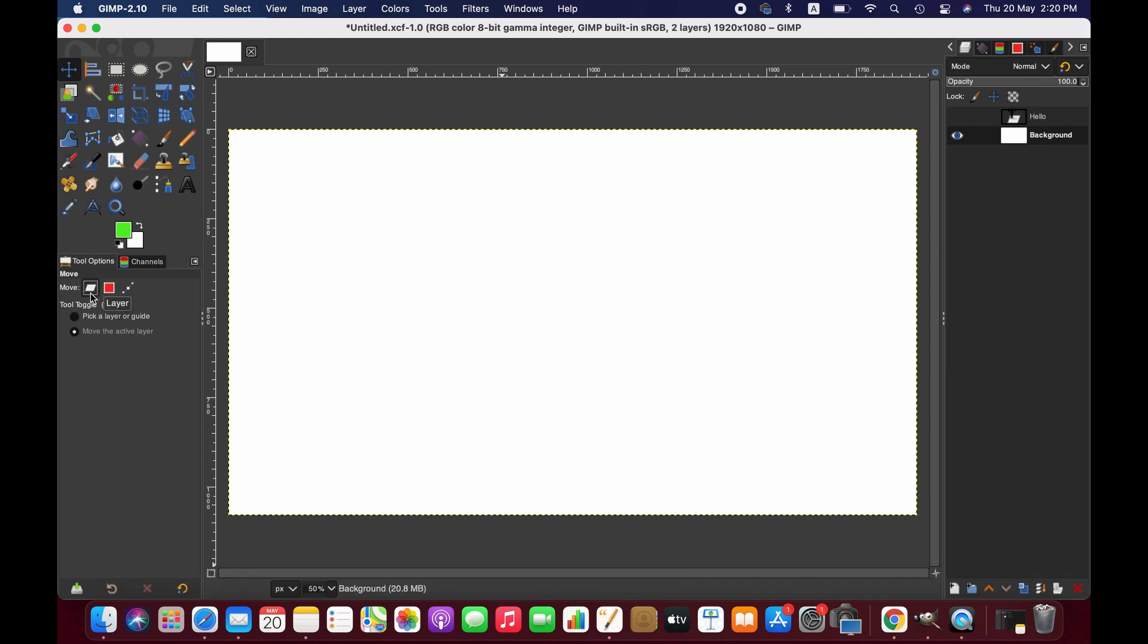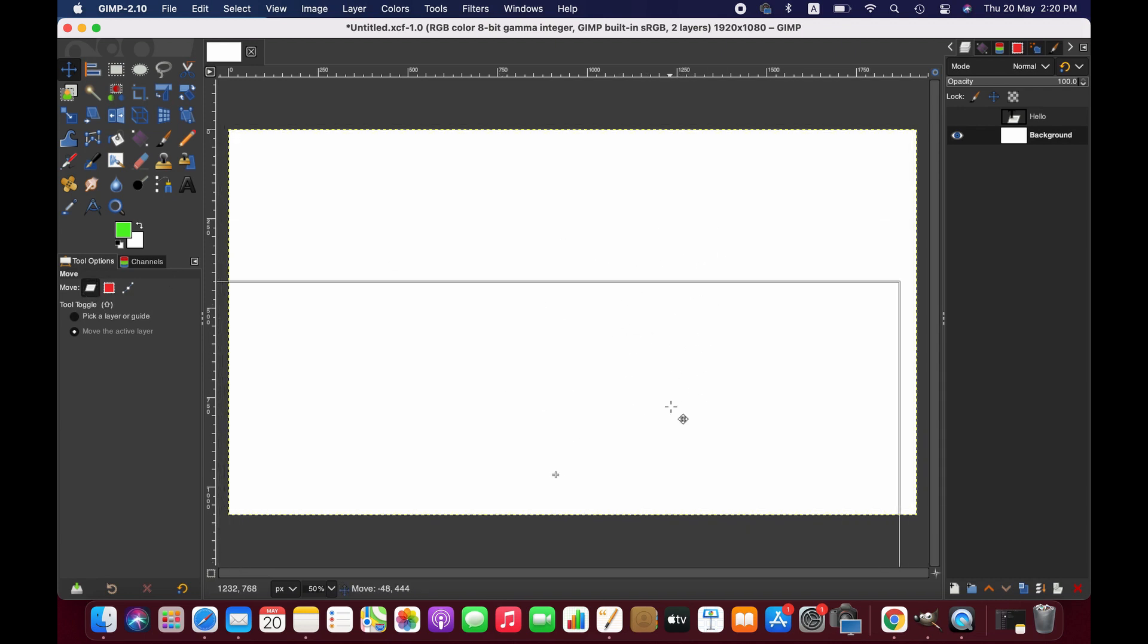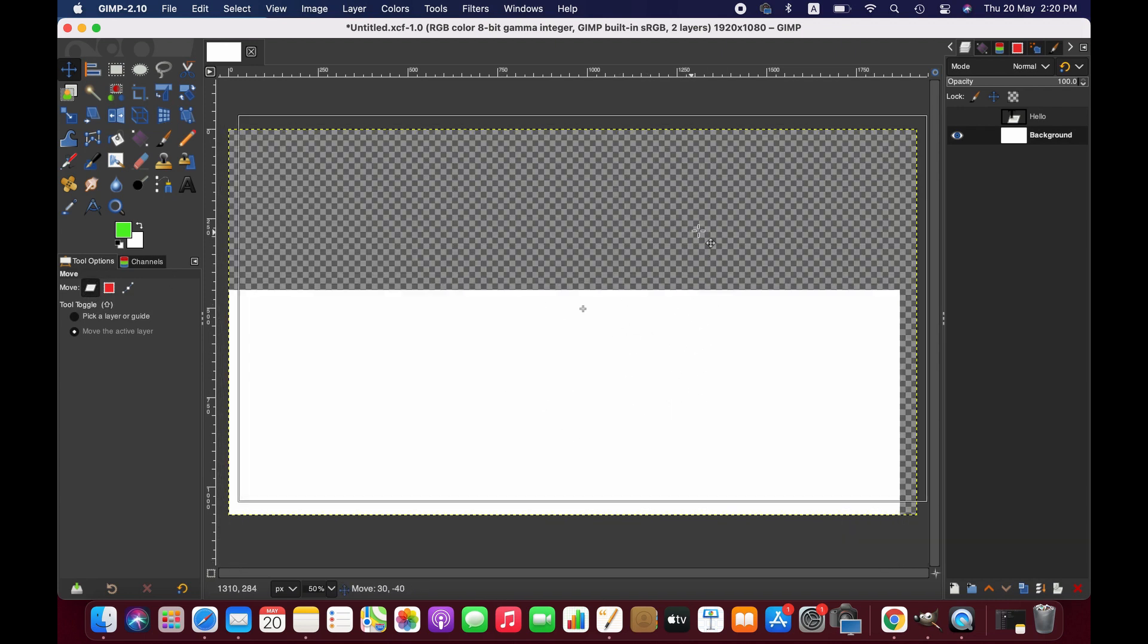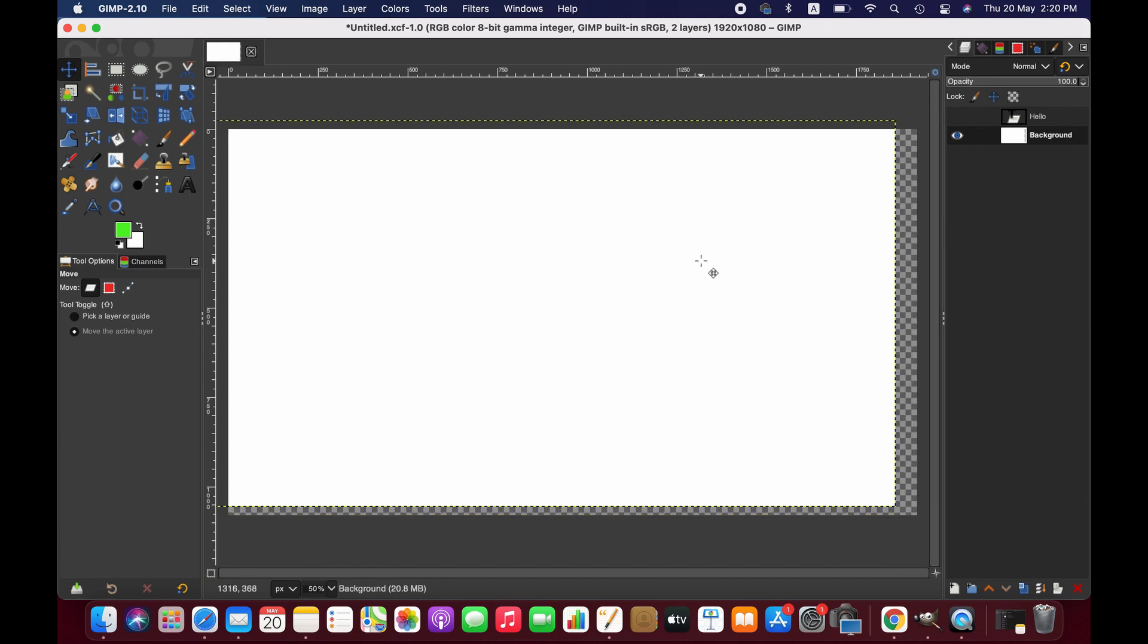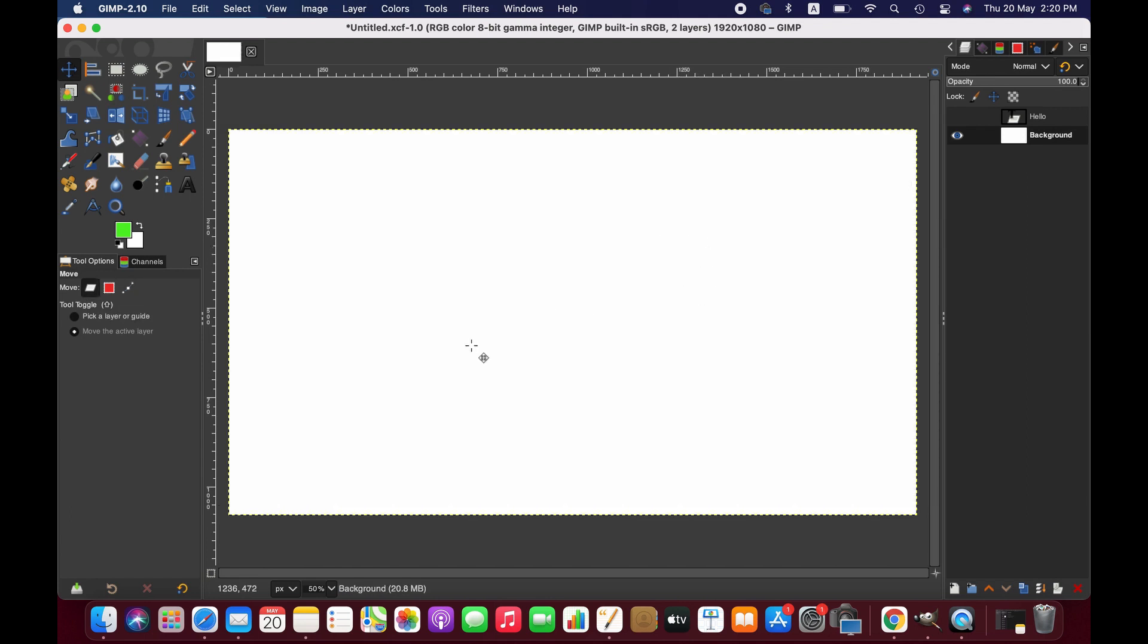As you can see, the first move option we have here is the layer. So if you select layer, then we can move the entire layer.